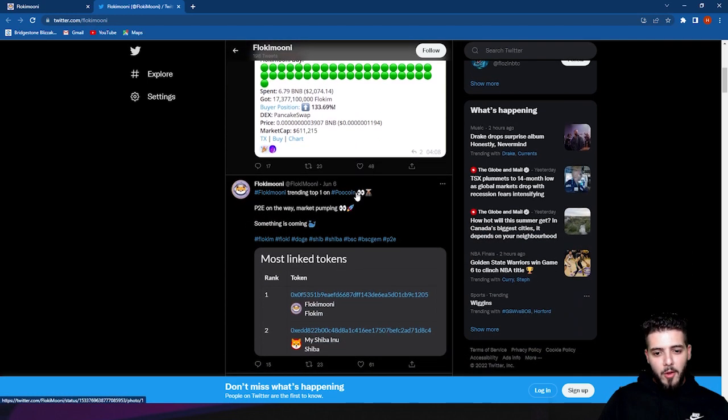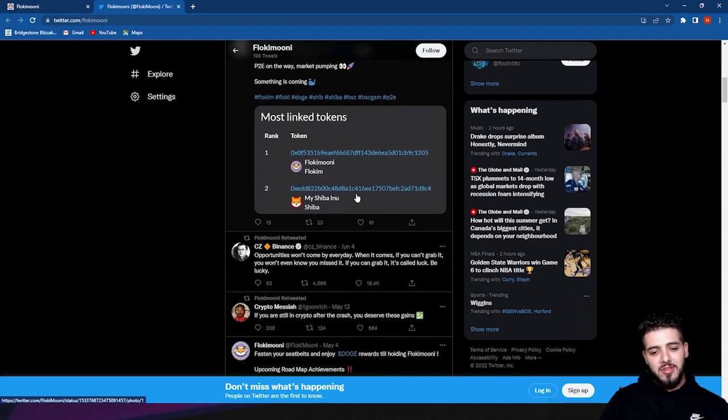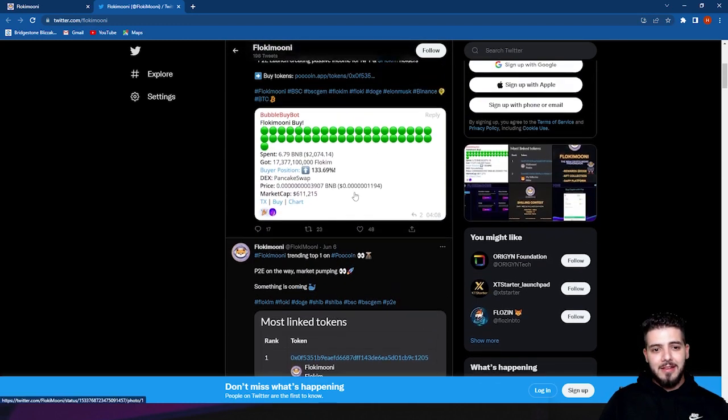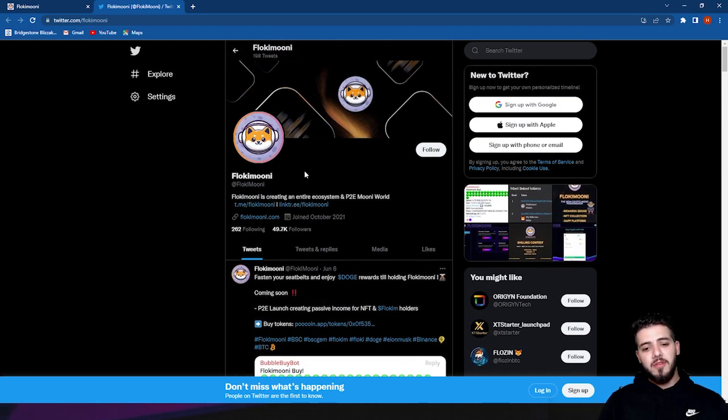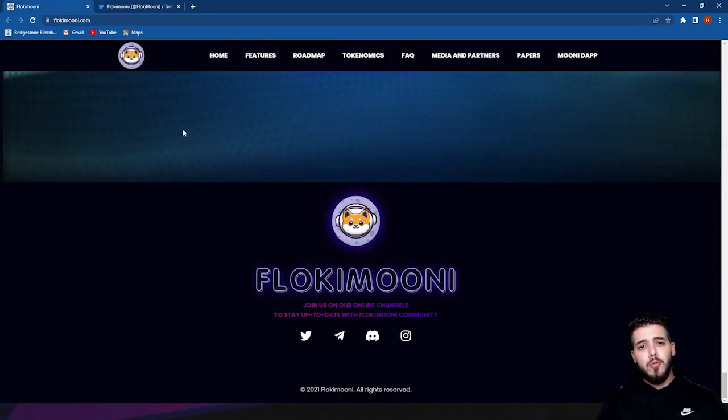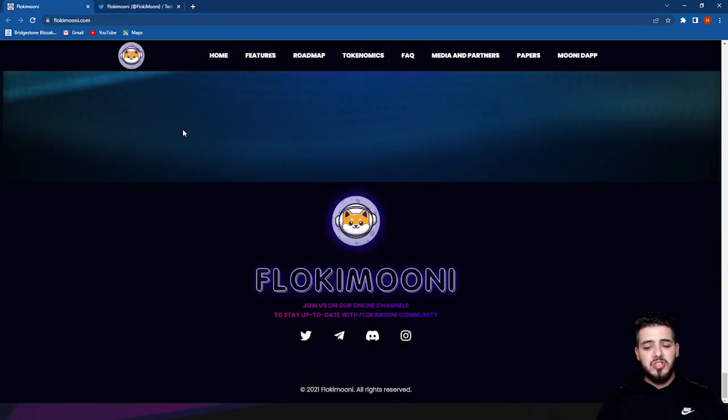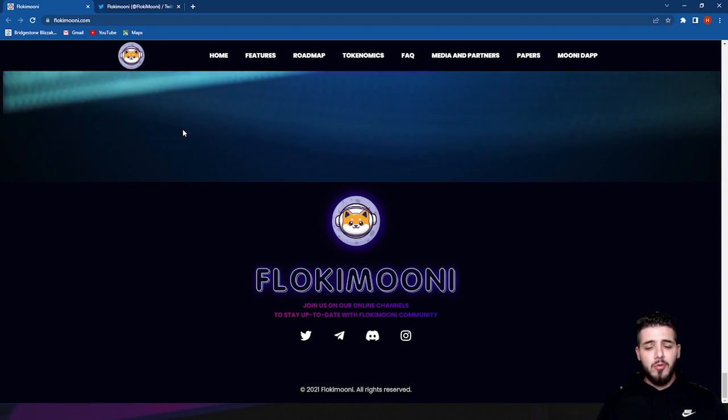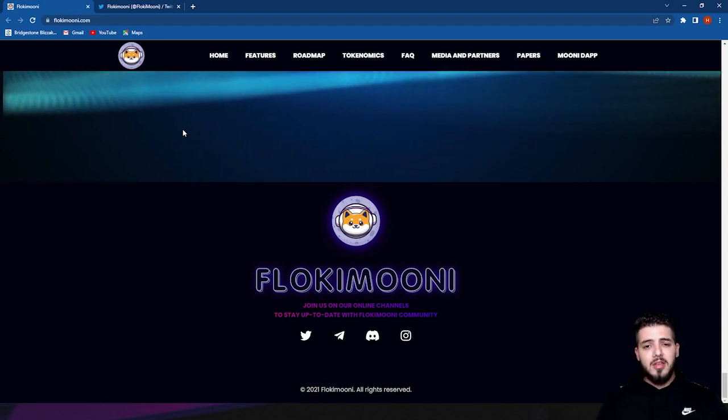As you see here, 'Fasten your seatbelt, enjoy Doge rewards till holding the Flokimooni coming soon.' They're always showing you what's next and what's happening. I highly recommend you go give them a follow on Twitter and check them out on their Telegram group chat where you can always ask questions and people can help you find where you can buy tokens and NFTs.